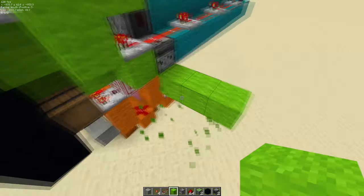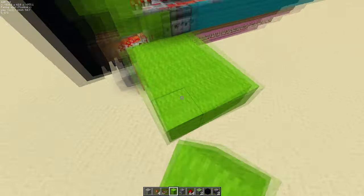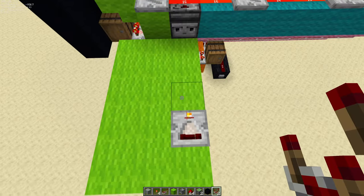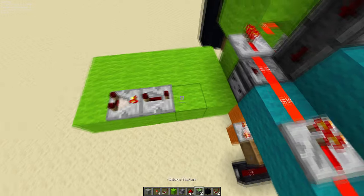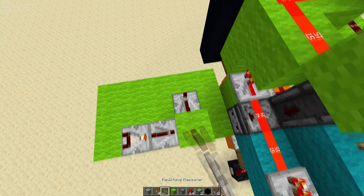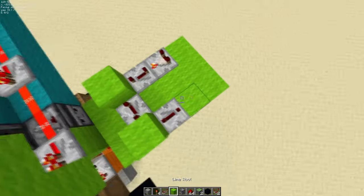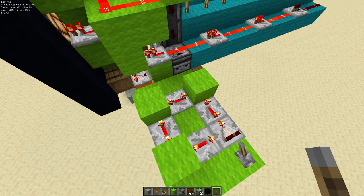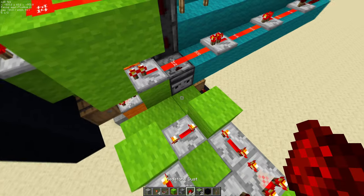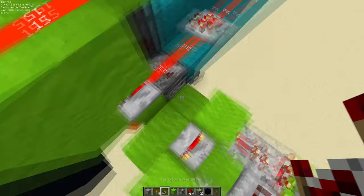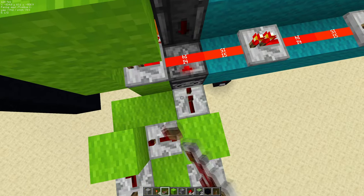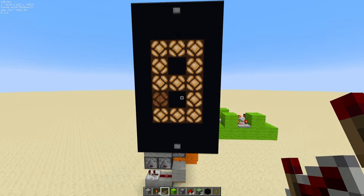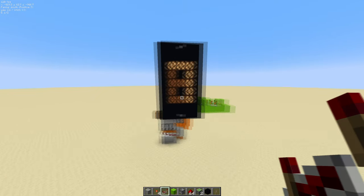I can show you guys how to make a circuit that automatically counts this up so you can appreciate it — just a very simple counter circuit here. A few wool blocks, a comparator like this on unsubtract mode, repeaters going all the way around. Have a lever turned on. A redstone repeater here — that works fine. Now in a few seconds it's going to count out. Yeah, that's it.